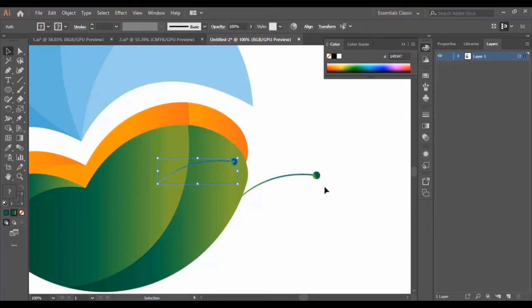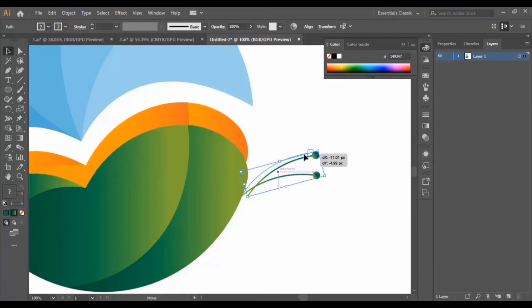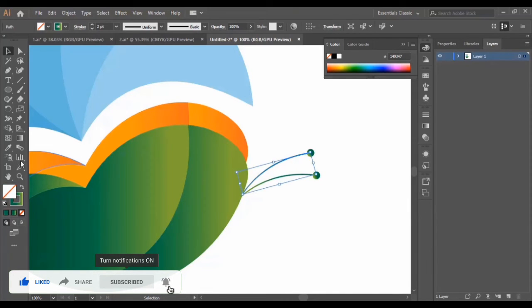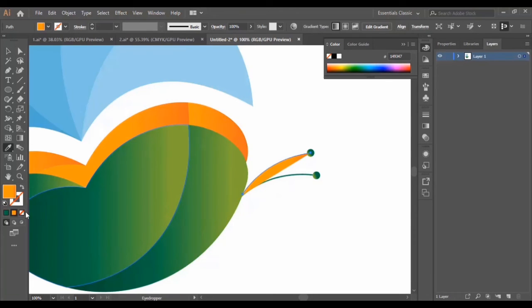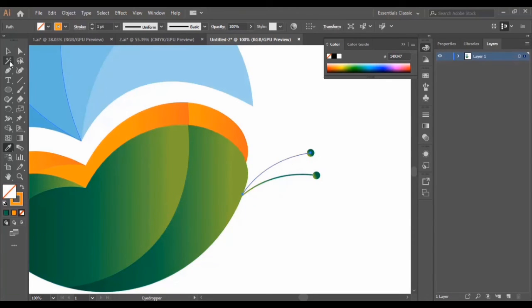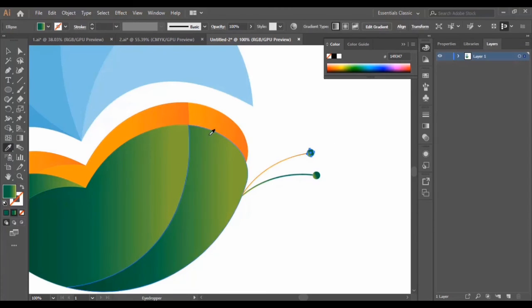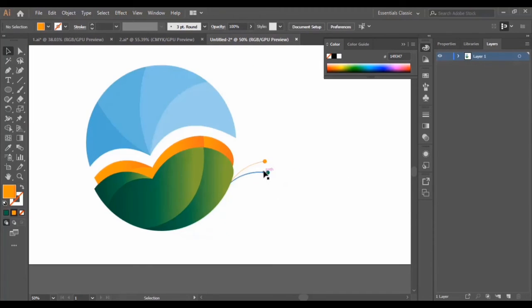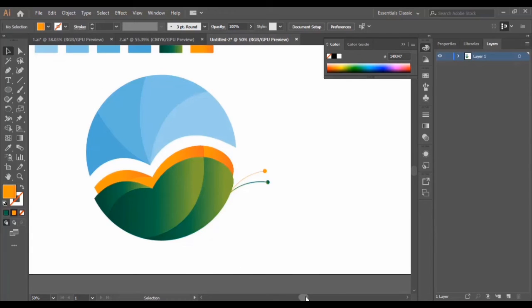Now I select the whole shape, duplicate it with Ctrl+C and Ctrl+V, and put it in position. Then I select the shape, use the eyedropper tool to copy this color, and make it a stroke. Same thing for the circle — I use the eyedropper tool to copy the color. And this is our logo so far.